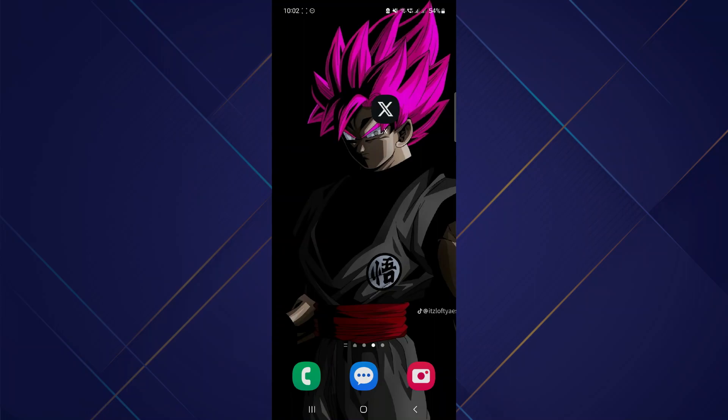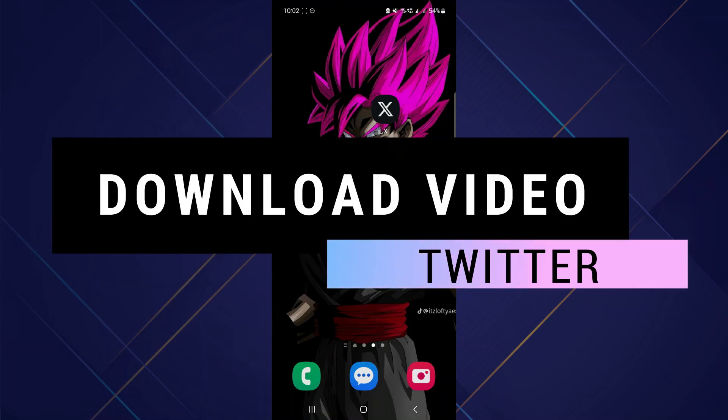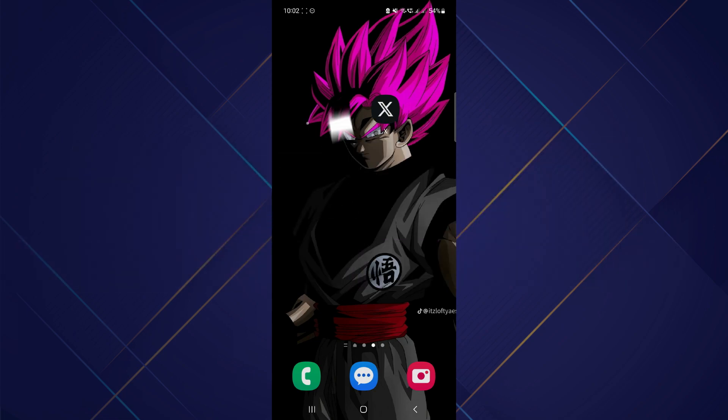Hey guys, in this video I'll show you how you can download videos from X or Twitter. Make sure to watch the video till the very end. Let's begin - we're going to start from the X app.